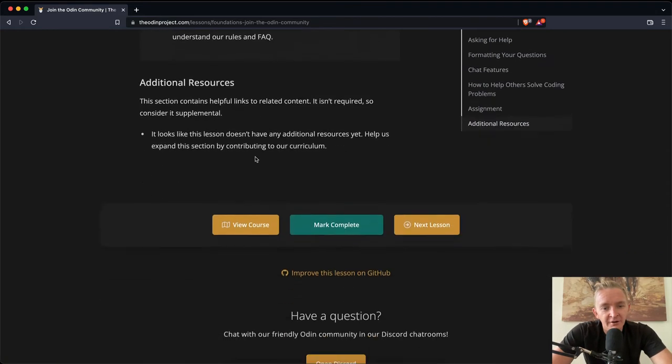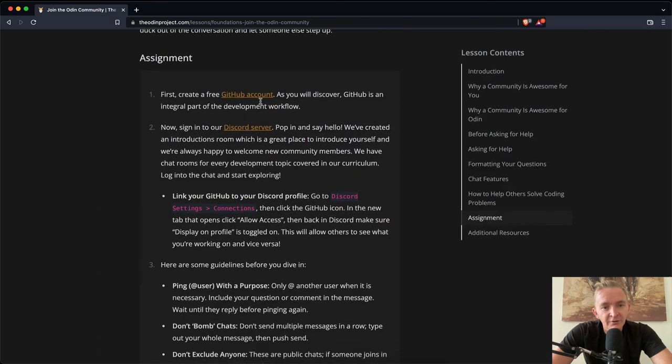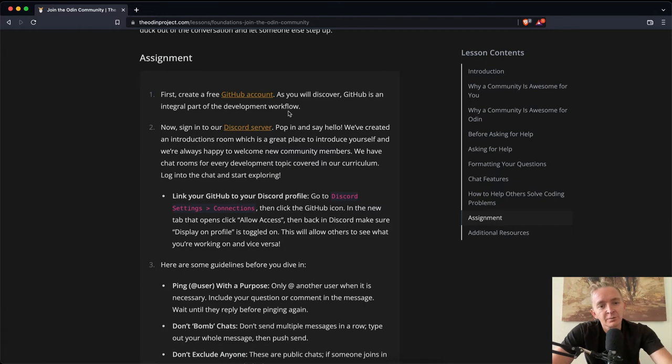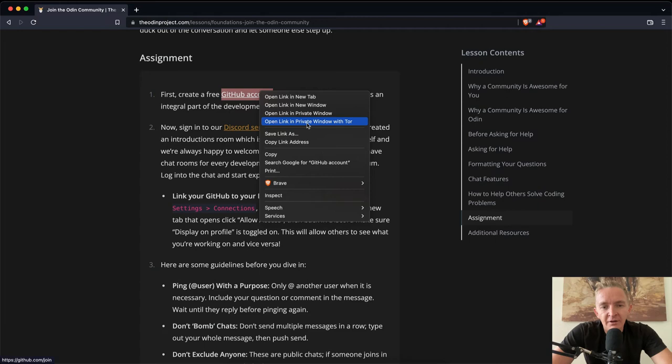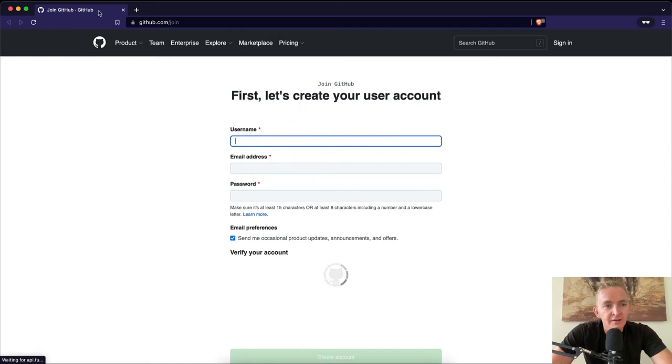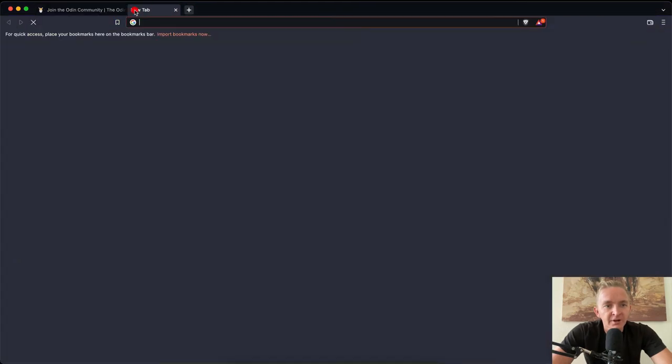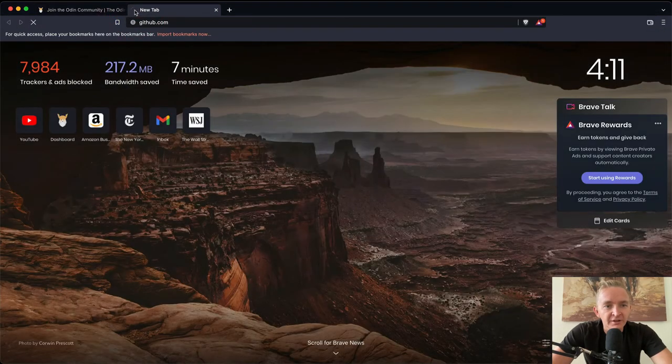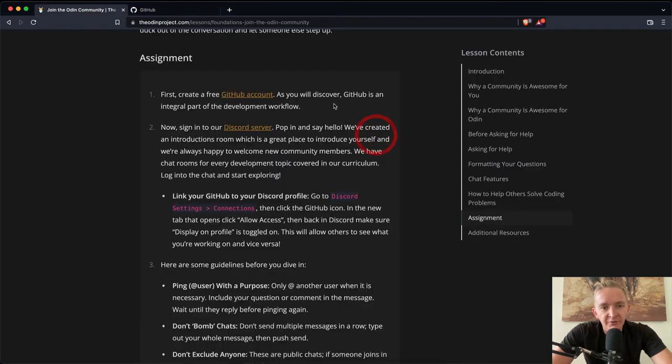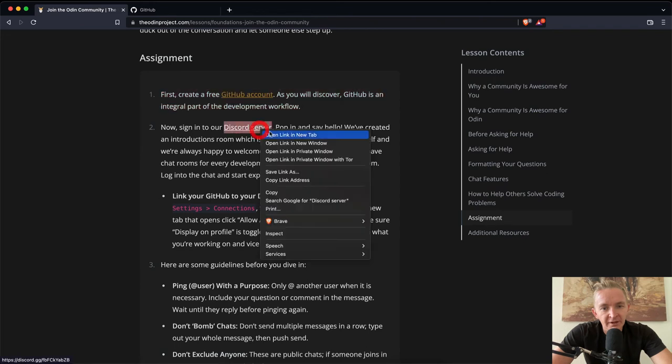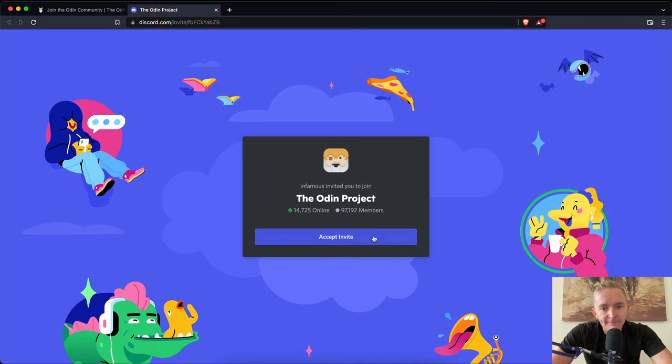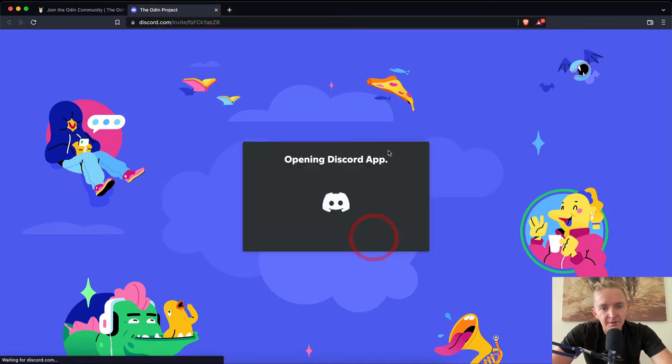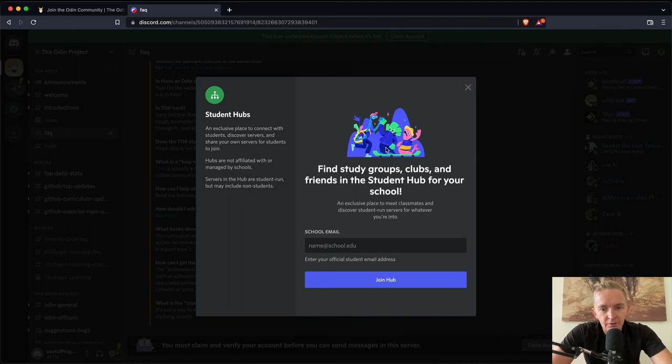So now we've got our assignments. First, create a free GitHub account. As you discover, GitHub is an integral part of the developer workflow. Now, I already have a GitHub account, but this is what the login for GitHub will look like. You create a username, this and that. So that's pretty straightforward for most people. So signing up for GitHub seems like fairly straightforward. Two, now sign up for our Discord server. Pop in and say hello. Let's try that. Accept invite.